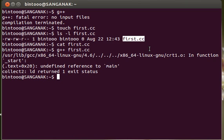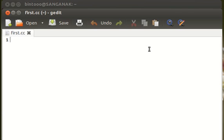For this we need to open it in some editor to define. I will open first.cc in gedit. Gedit is like the notepad in Windows environment. Just type gedit first.cc and press enter. This is the gedit interface. You can see the title bar.